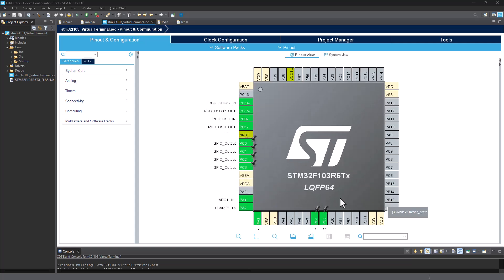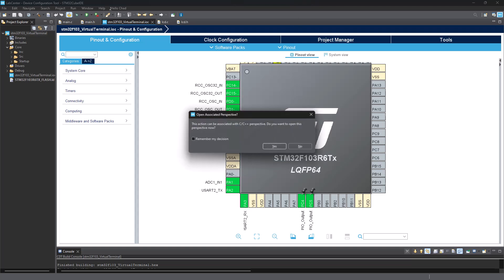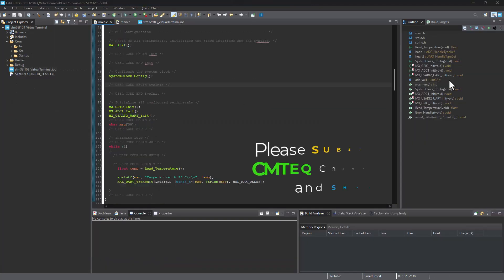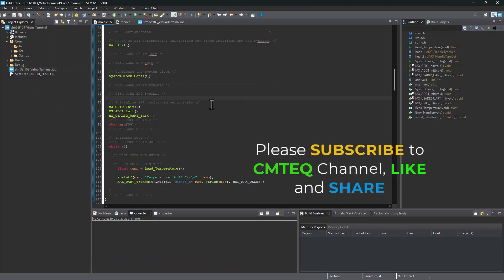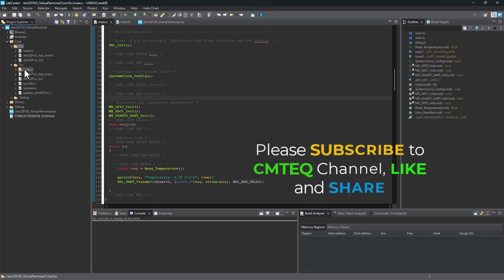Once you've got all your GPIO port C selected pins configured as output, you can then go ahead and generate your code. Once your code generation is completed, go ahead and expand the include and source folders. This is where you need to add your LCD library.